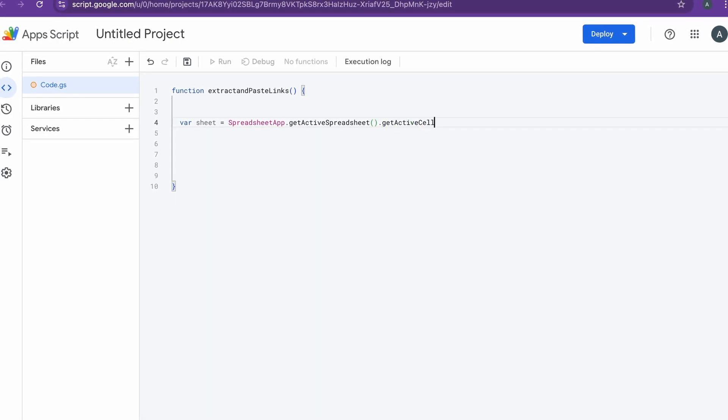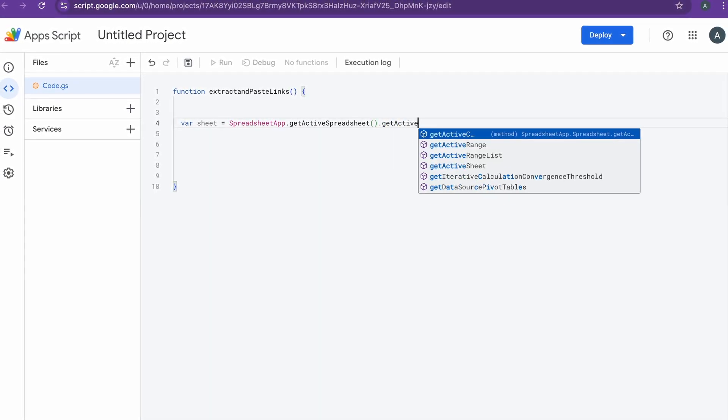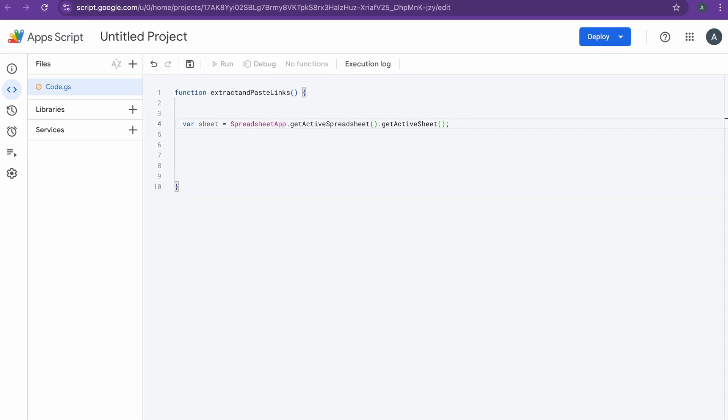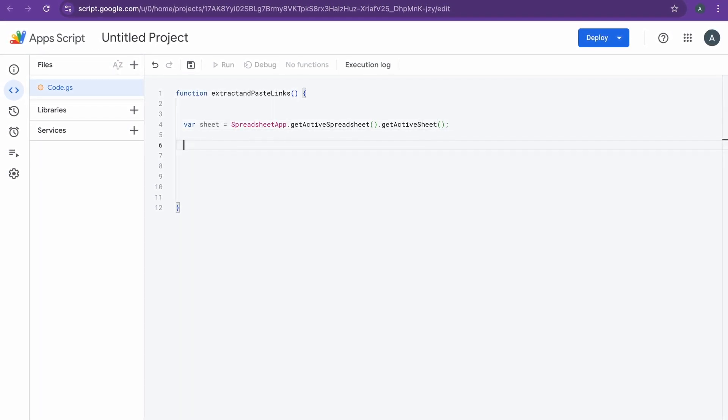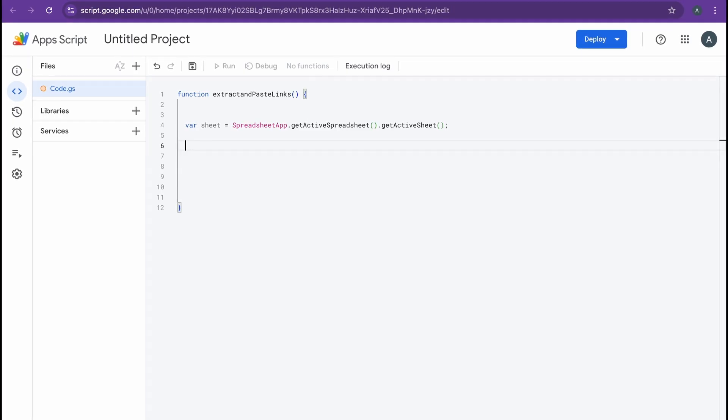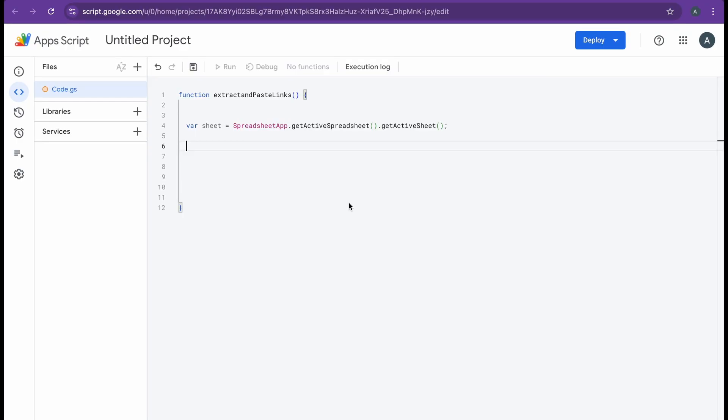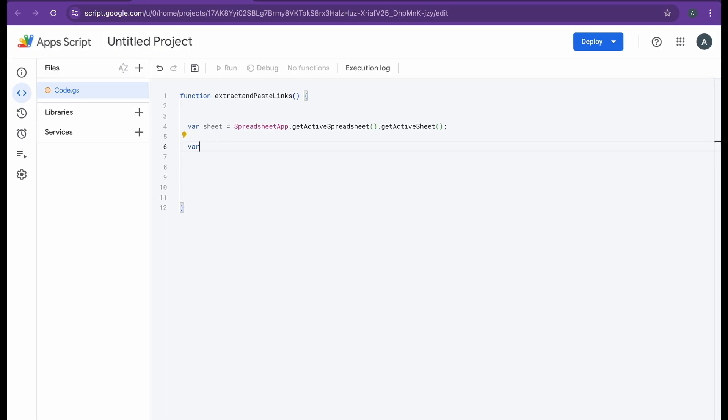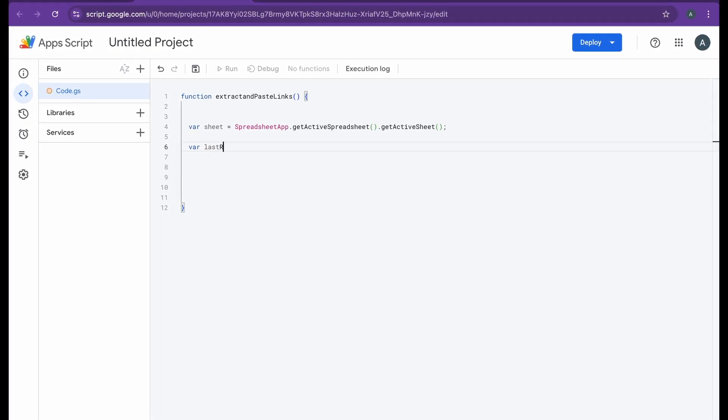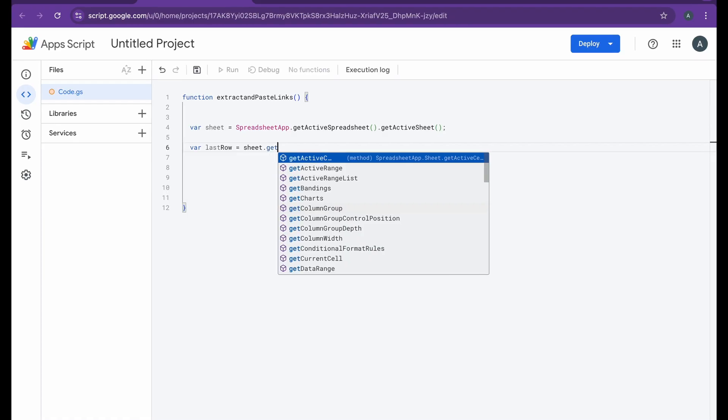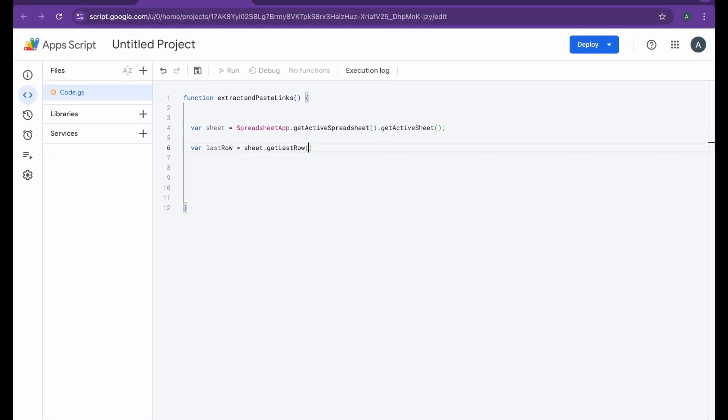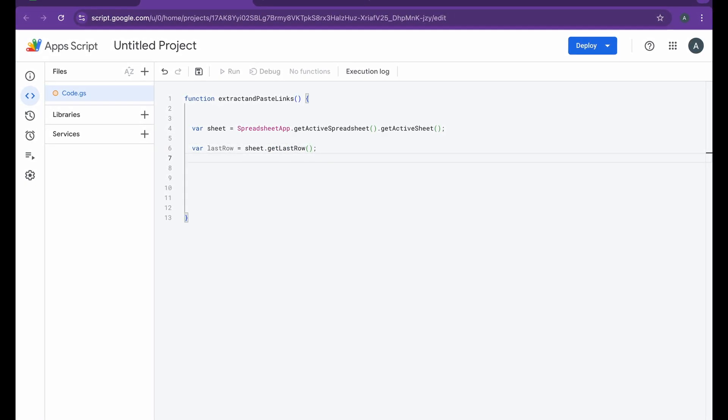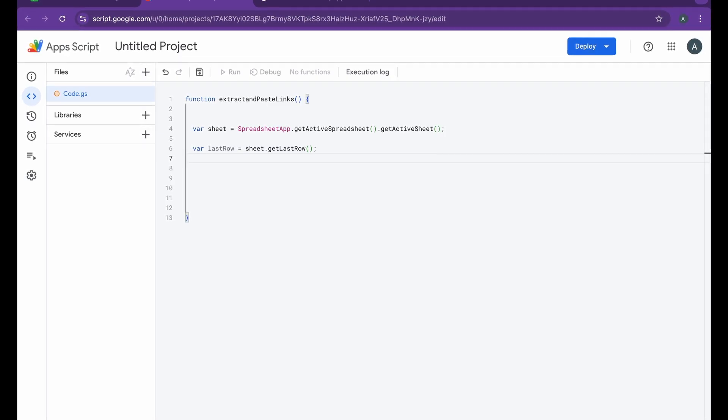There are different ways that you can basically grab a sheet: you can get by name, by ID, and more. After this, I will be getting the last row, so I'm doing variable lastRow and I'm doing sheet.getLastRow.